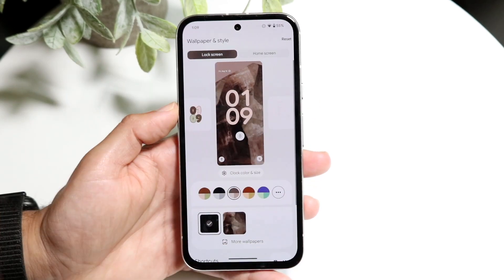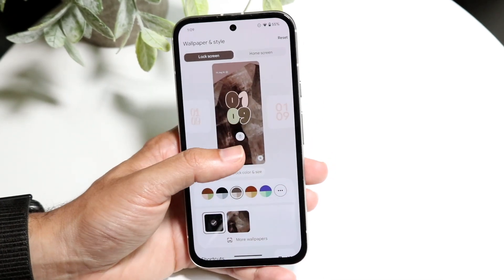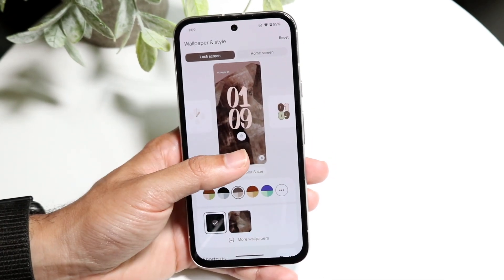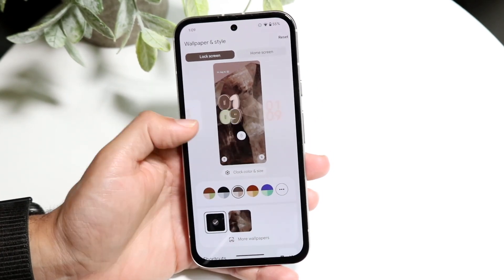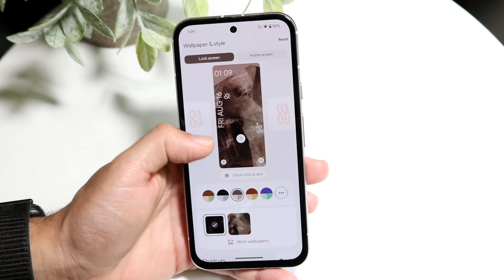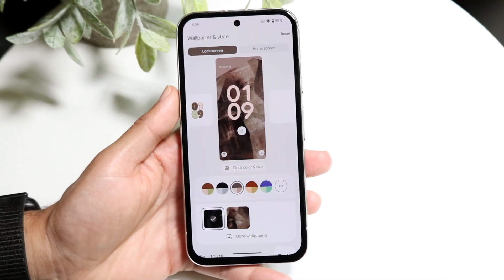On your lock screen, what I'd recommend doing is you can change the timing and the way the colors look and everything like that, which is really nice. You can edit it whichever way you want to.